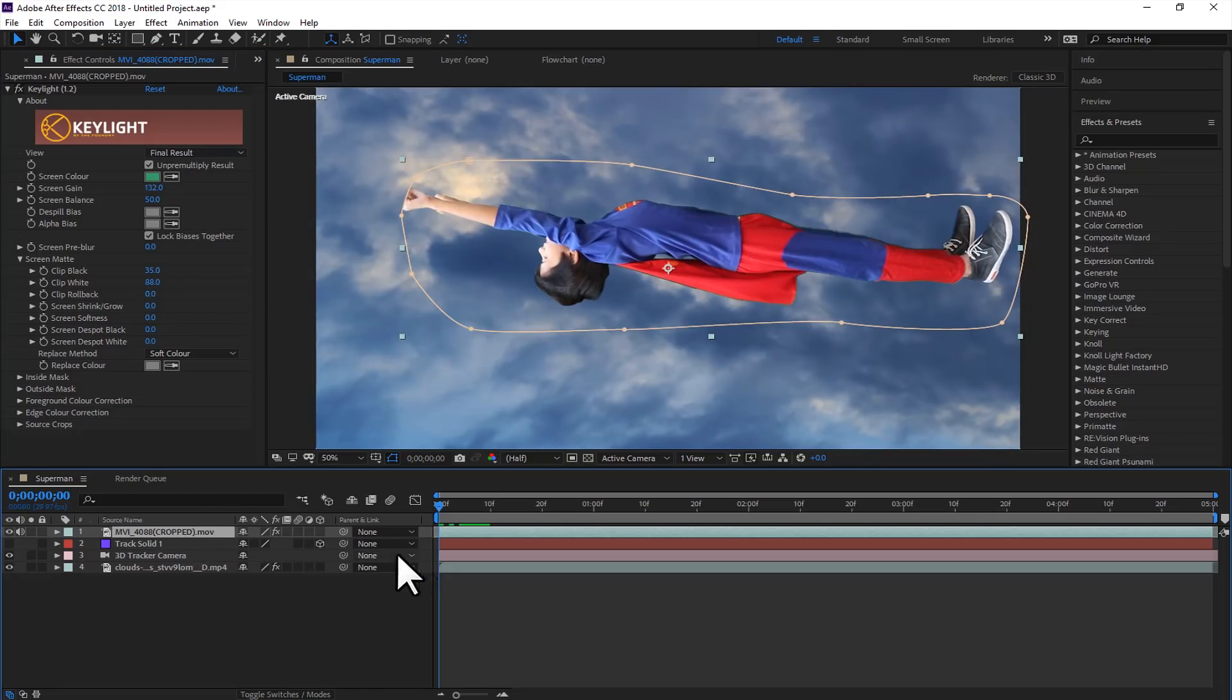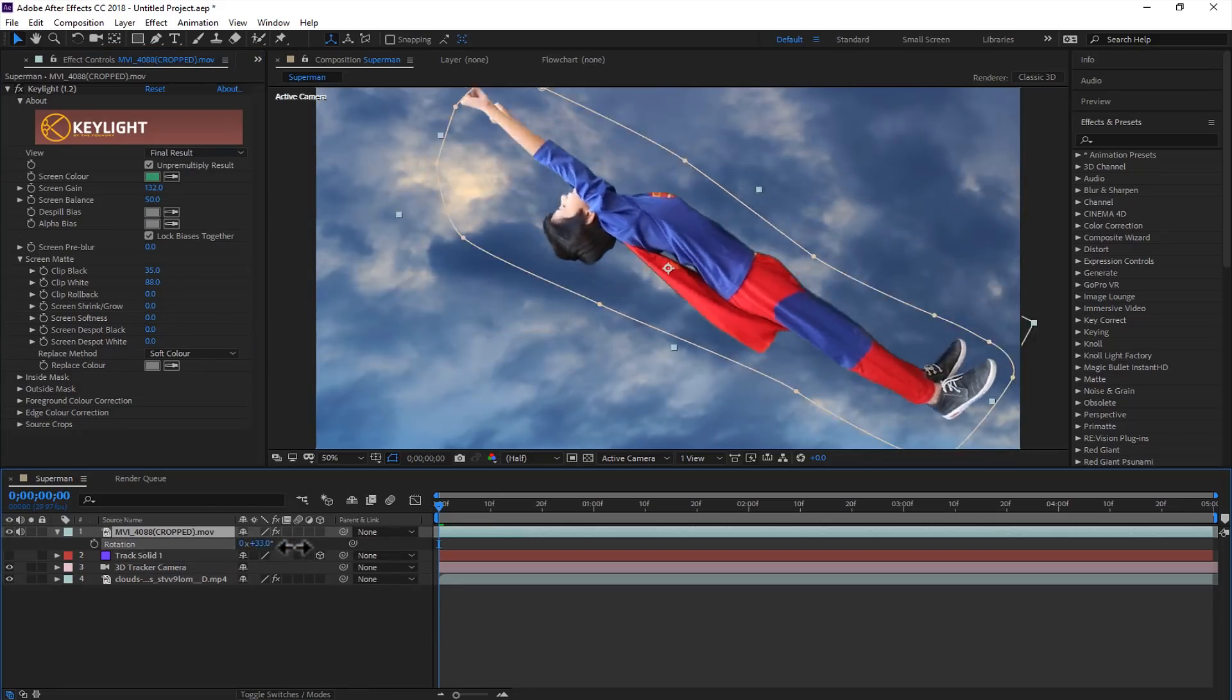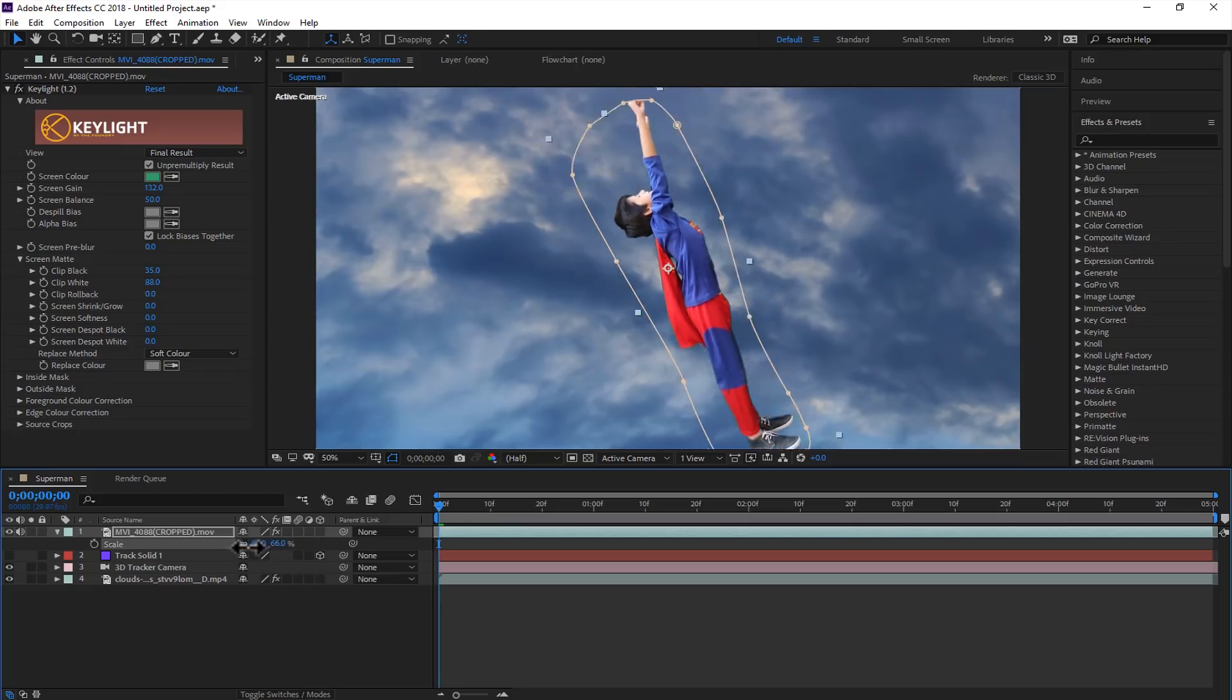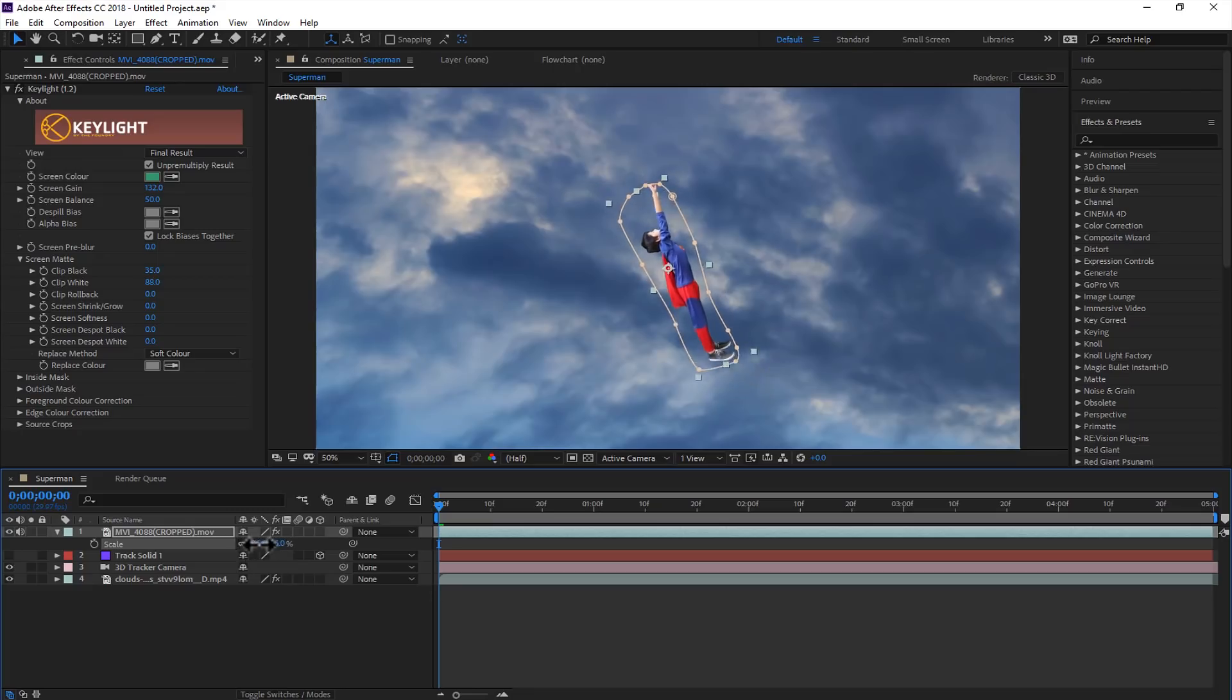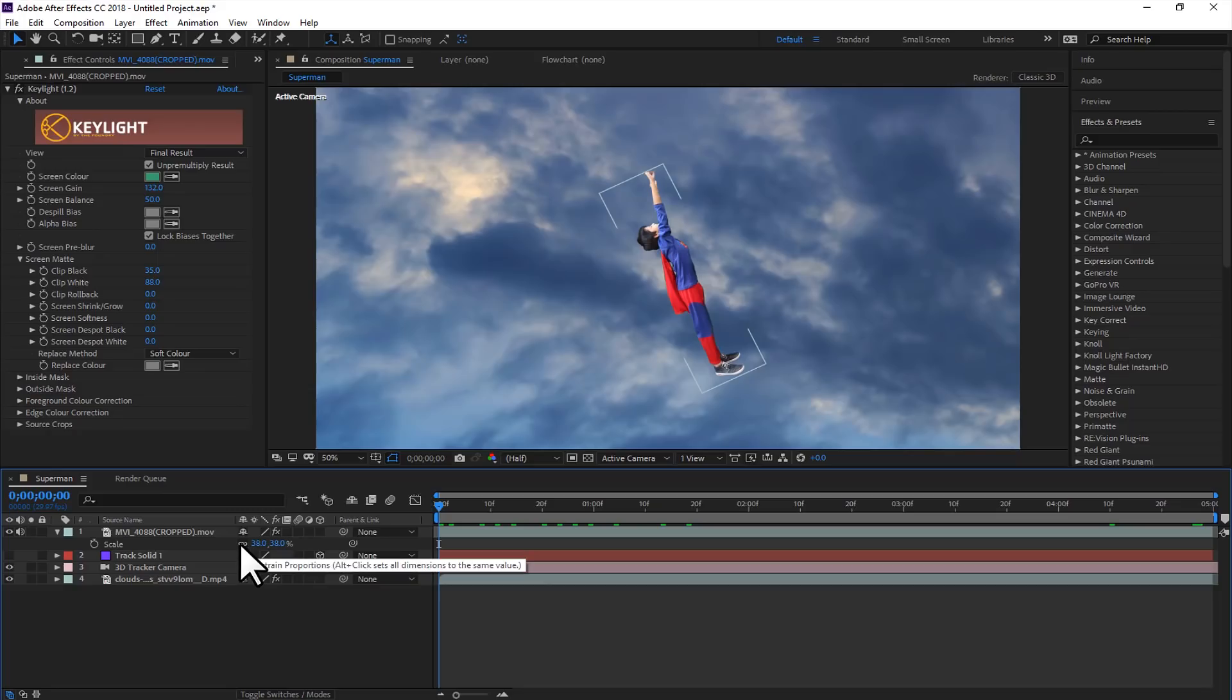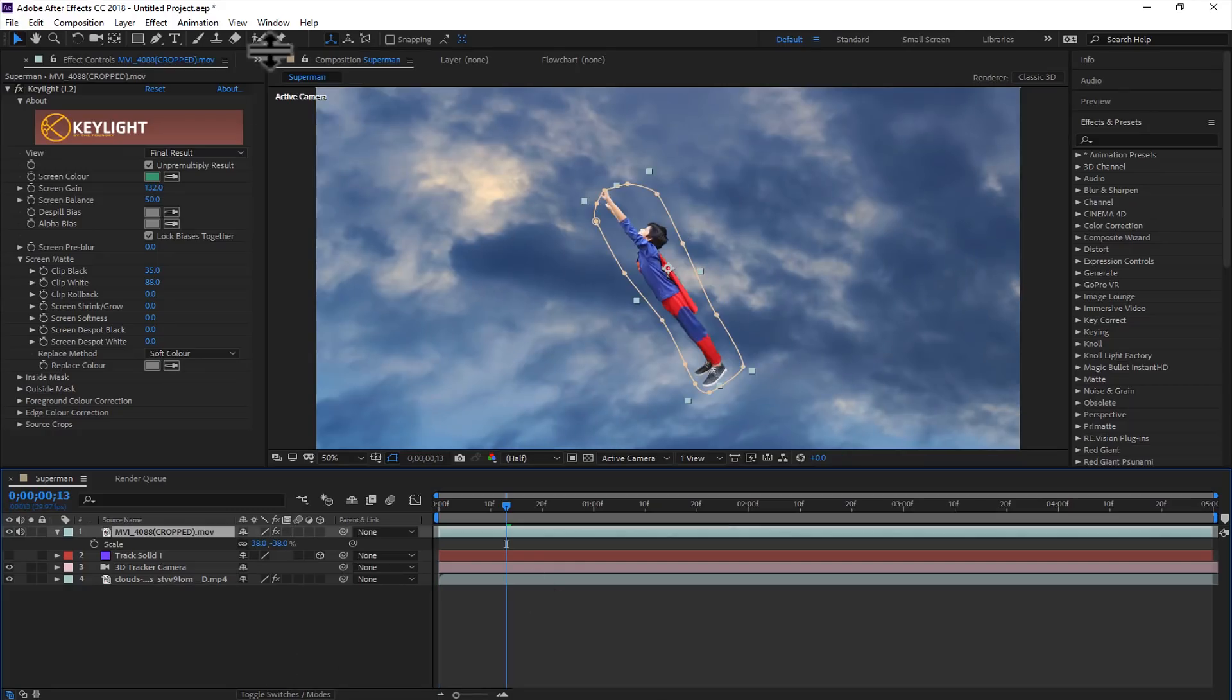Now we will rotate this just to match the scene. For flipping, there are so many ways, but I am using this. Just uncheck this constraint proportions, and just put the minus sign over here just to flip it. Like this.